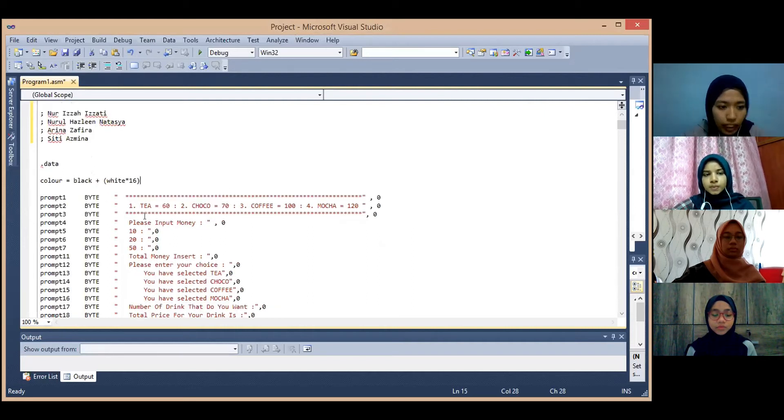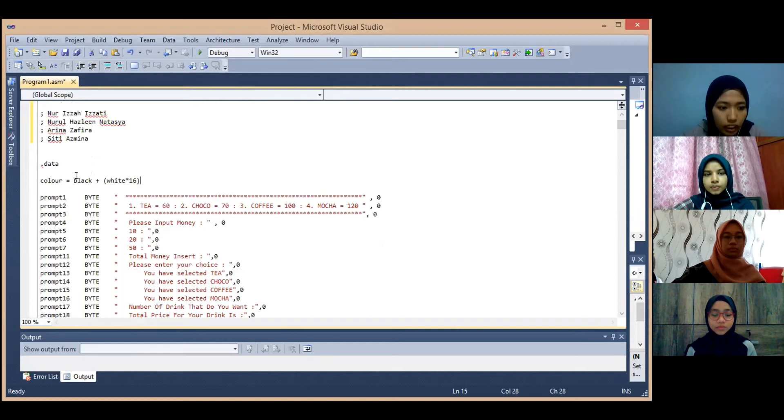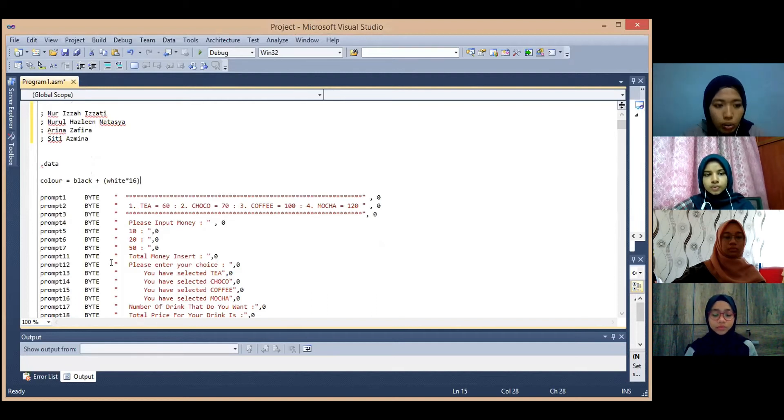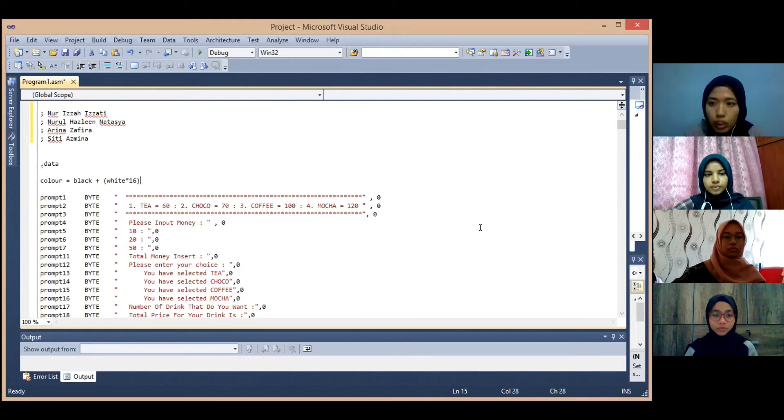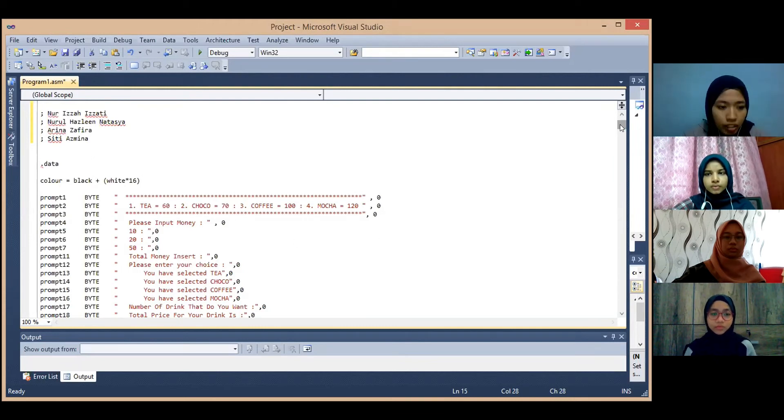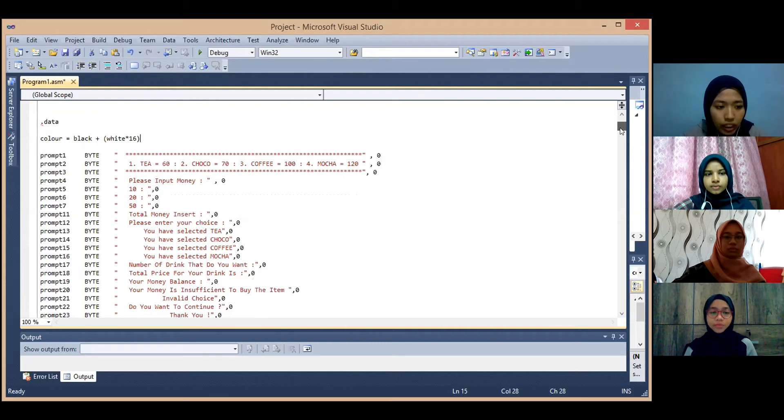Next we had declared all the string that we want to use in this program in bytes because we want to move the offset of string into the register.